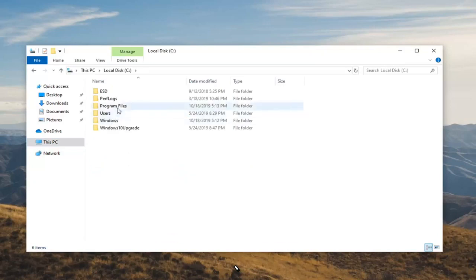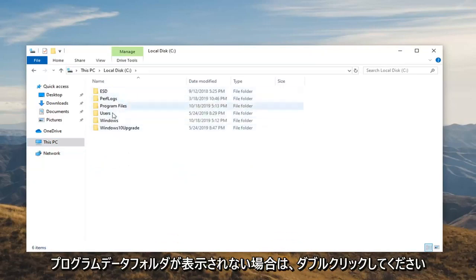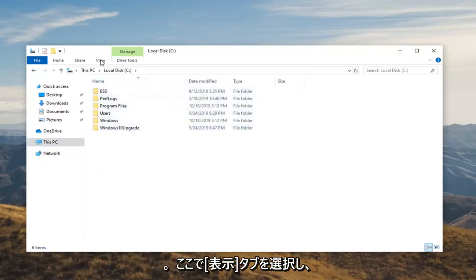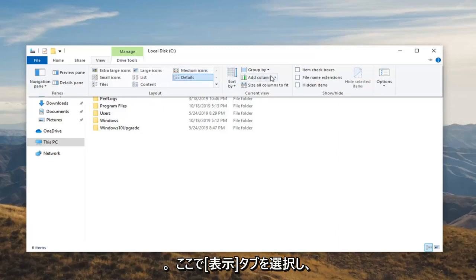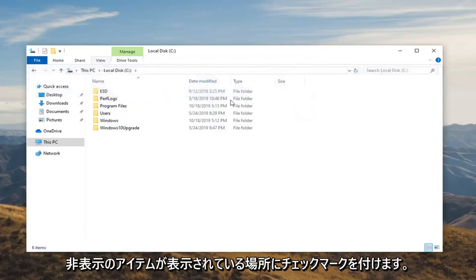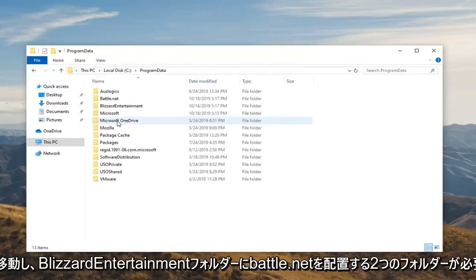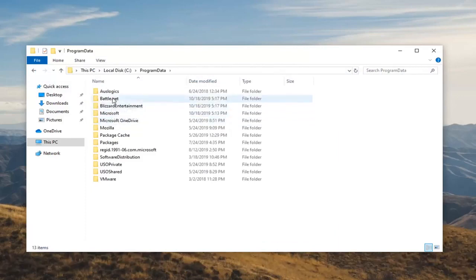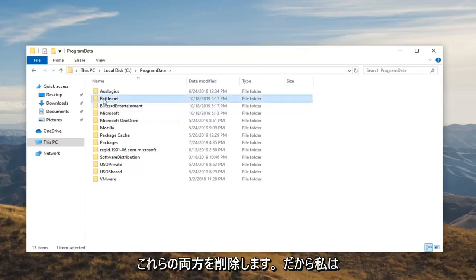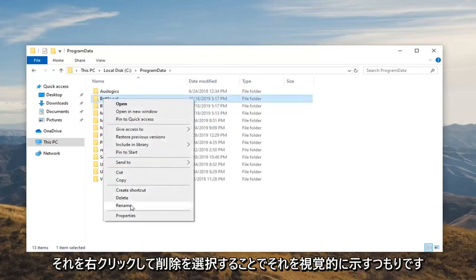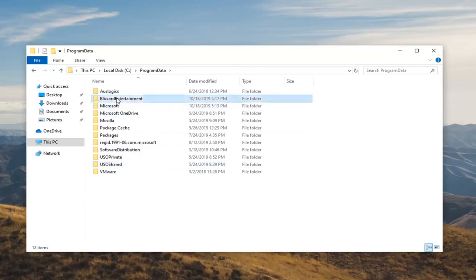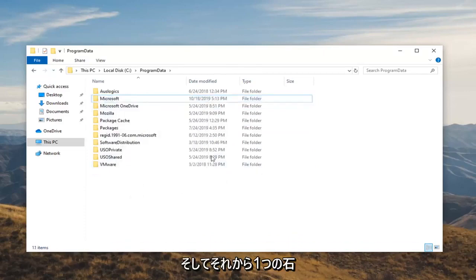Double click on the Program Data folder. If you don't see it in here, select the View tab and check mark where it says Hidden Items. Go underneath Program Data and there should be two folders — you want to locate the Battle.net and the Blizzard Entertainment folder. Go ahead and delete both of these by right clicking and selecting Delete.